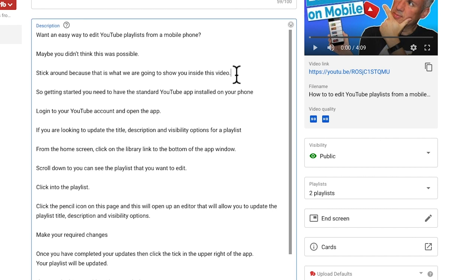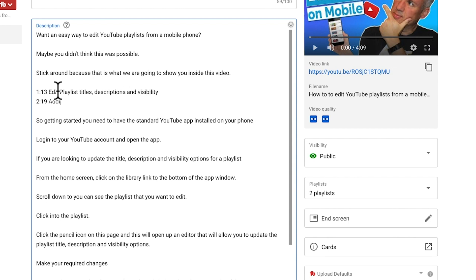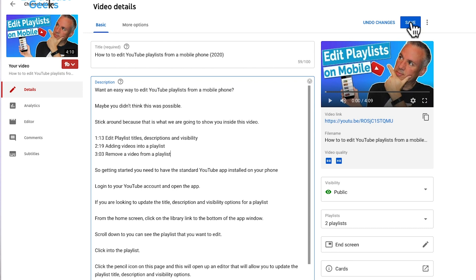Simply start typing in your numeric figures — so 1:25. Give a space and then a chapter heading or a reference as to what that point in time is. Repeat the process for each and every timestamp you want to add into your video description. Once you're happy and you've entered all the timestamps, click save.